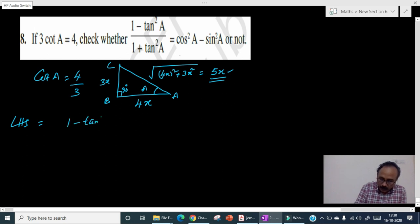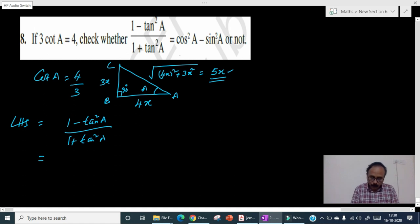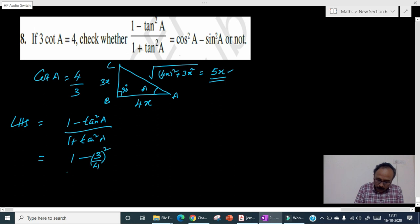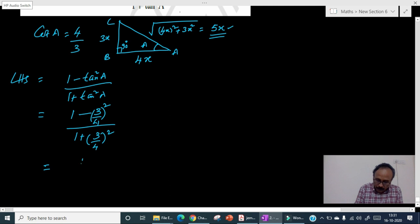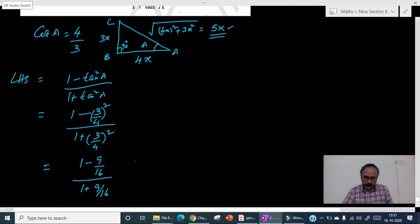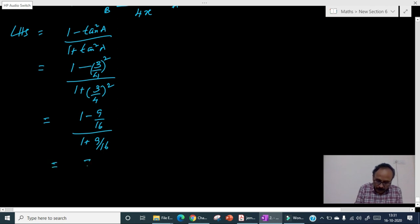For the LHS: (1 minus tan²A) by (1 plus tan²A). Since cotA equals 4 by 3, tanA equals 3 by 4. Substituting, the numerator is 1 minus (3/4)² equals 1 minus 9/16 equals 7/16, and the denominator is 1 plus 9/16 equals 25/16. Dividing, the 16s cancel, giving LHS equals 7 by 25.